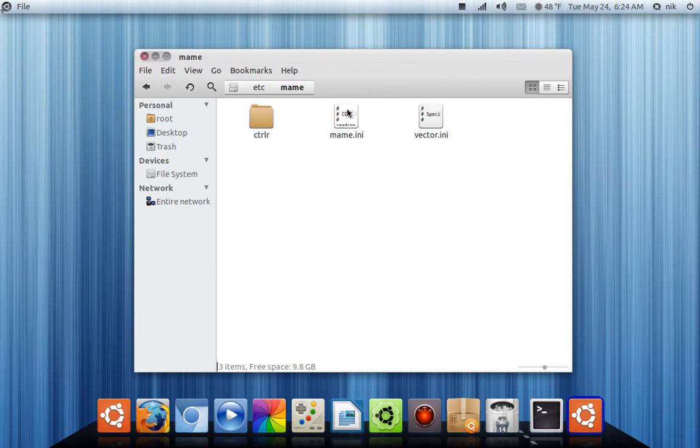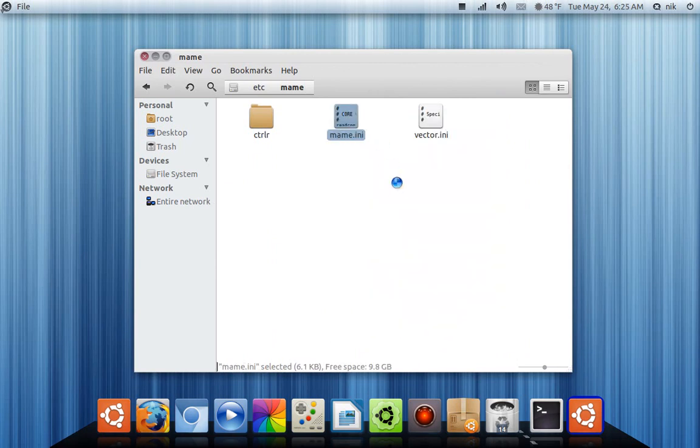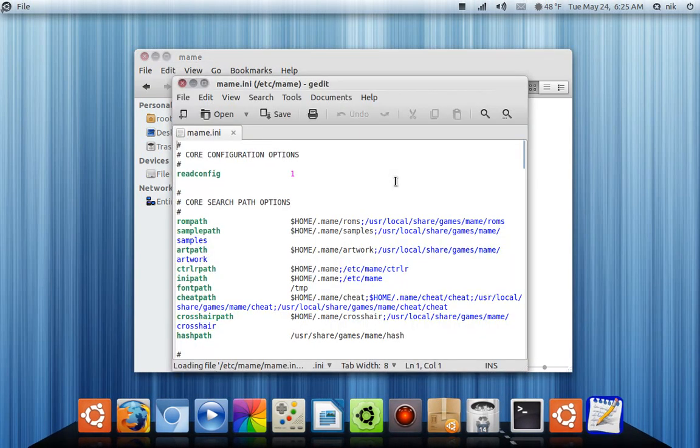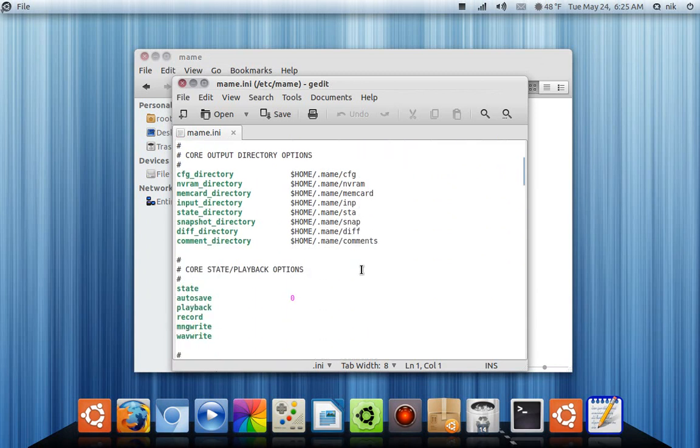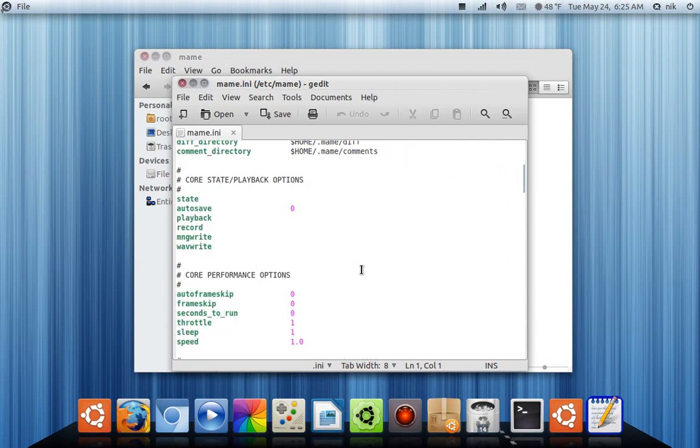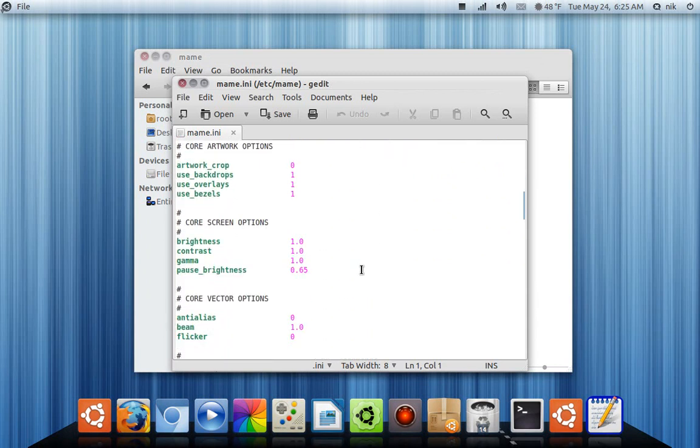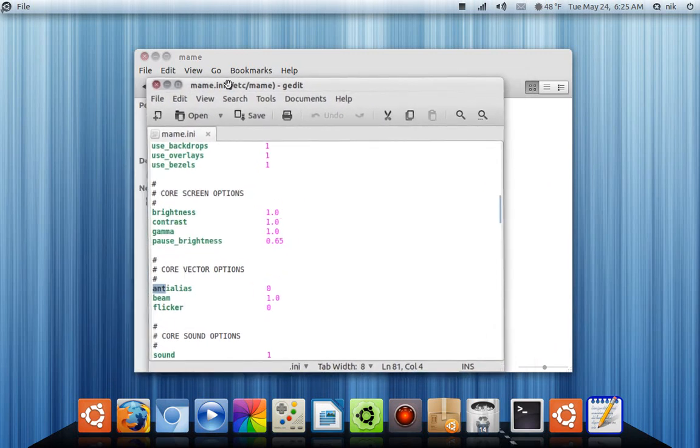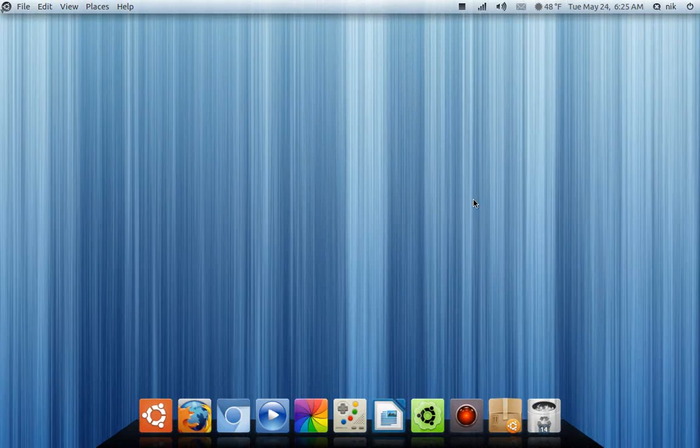Go to file system. Go to etc. You're going to find a folder called mame. There it is, mame. mame.ini. This is basically your configuration, the global configuration we were talking about earlier. Your file directories and everything. Let me find it for you. Right here where it says core vector, whatever options. This right here, this anti-alias or whatever you call it. Just set that to zero. Okay? Set that to zero and save it. And you should be all good. That should help reduce a lot of the lagginess.